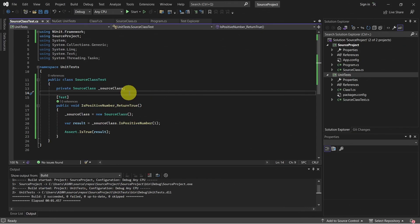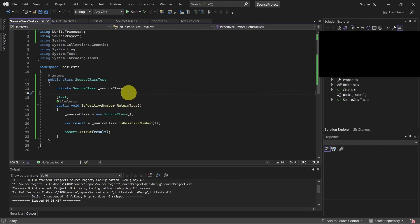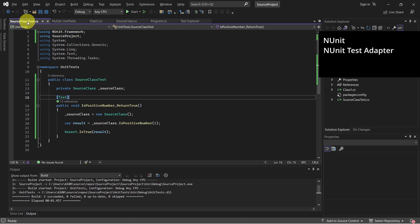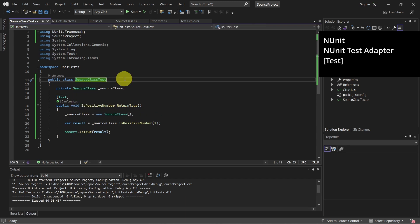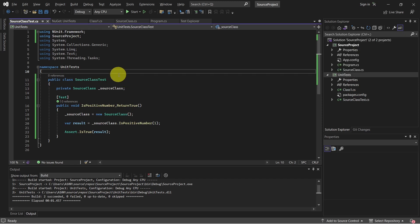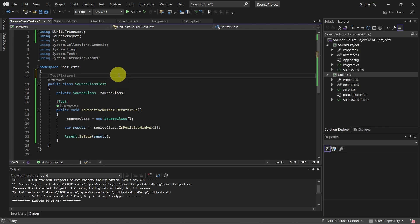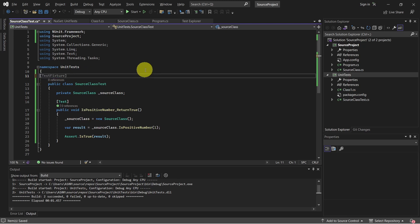So just a short recap. When creating a unit test project with NUnit we have to add the NUnit and NUnit3 test adapter dependencies. In test class we have the test methods. The test attribute indicates a method is a test method. For NUnit3 we don't need to declare the test fixture attribute for classes because it's optional. So we can remove this.